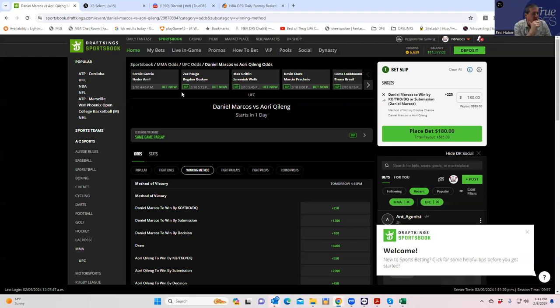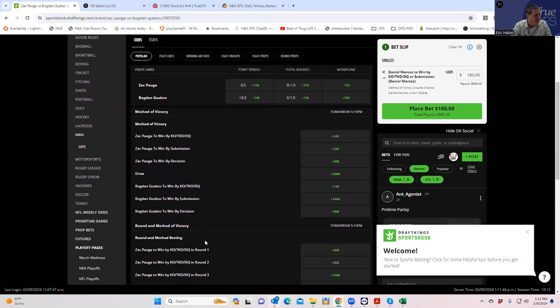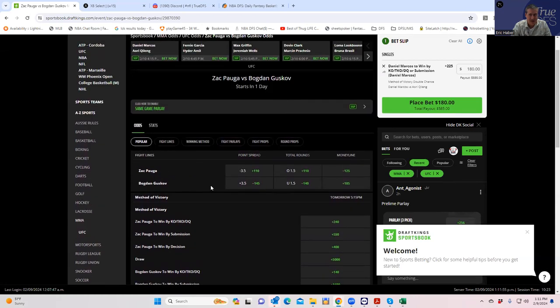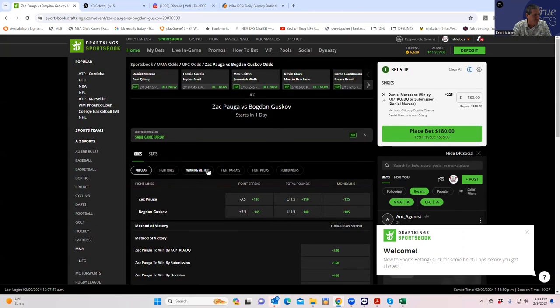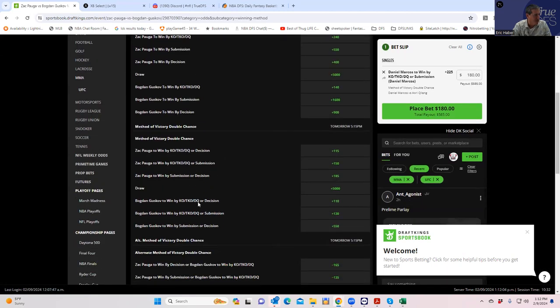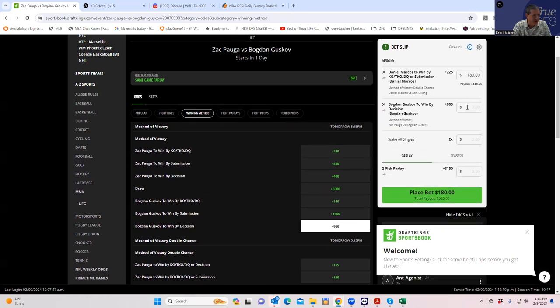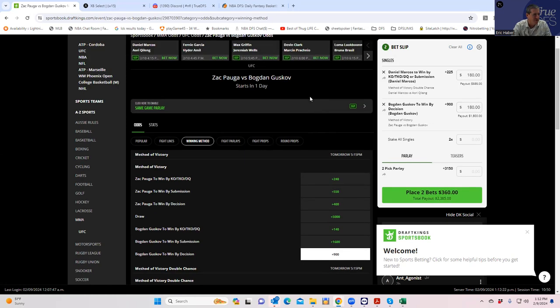So it's either going to be Pagwa round one, Pagwa inside the distance, or maybe Guskov by decision. Let's just see. I'm not saying that's going to determine what we do, but let's just take a look. I actually don't know. So we have, first of all, Guskov by decision is plus 900. I'm telling you that's going to be better than, what's his name, inside the distance. Pagwa inside the distance is plus 150. That's it? No, we're definitely going to do this. Guskov by decision, plus 900 for 180. Let's go. Find me someone who's betting that.